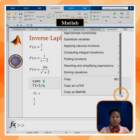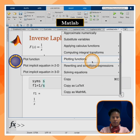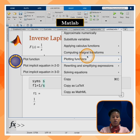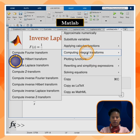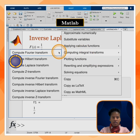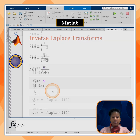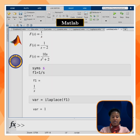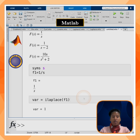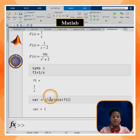To find the inverse Laplace transform of this function, I will click on the three dots, go to computing integral transforms, and select inverse Laplace transform. The inverse Laplace transform of 1/s is equal to 1. The command for finding the inverse Laplace transform is ilaplace.